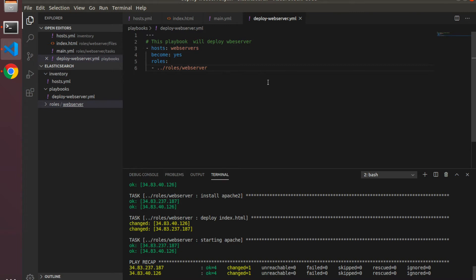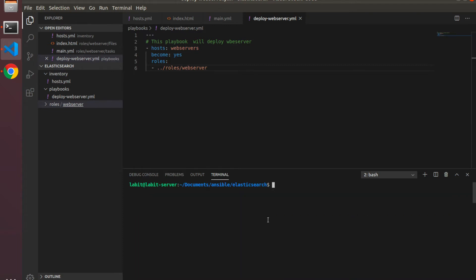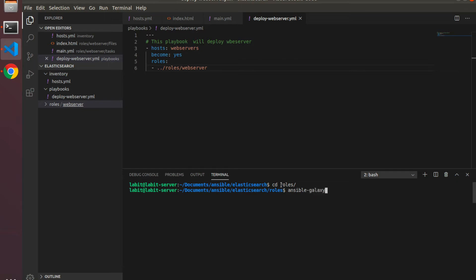Here on my lab VM I've already got my Visual Studio Code IDE up. I'll clear everything from the console. You can see that I'm inside documents/ansible/elasticsearch. I'll go into my roles directory and here I'll type in ansible-galaxy init and then Java to create the role Java.